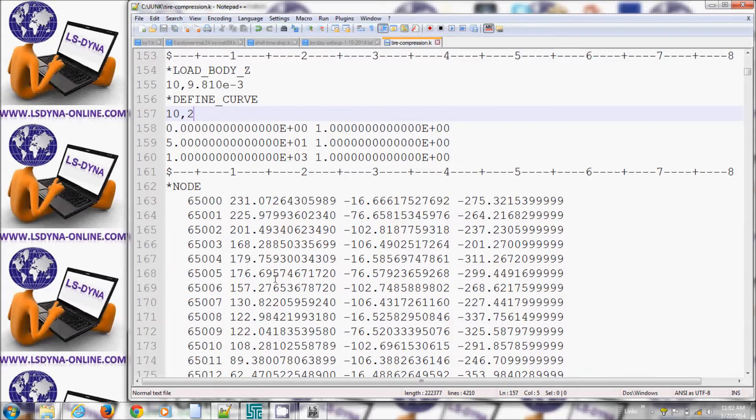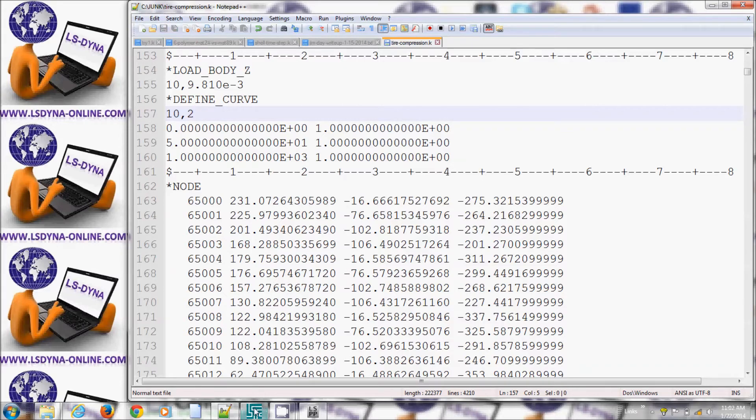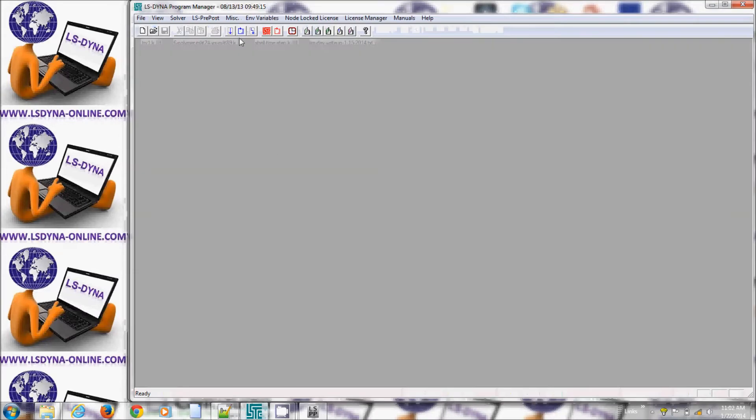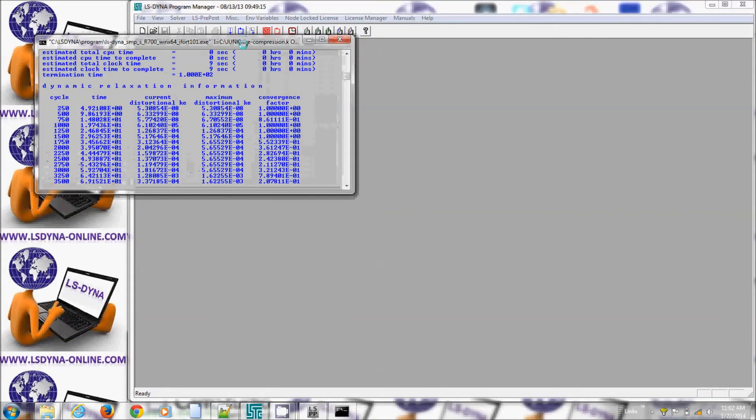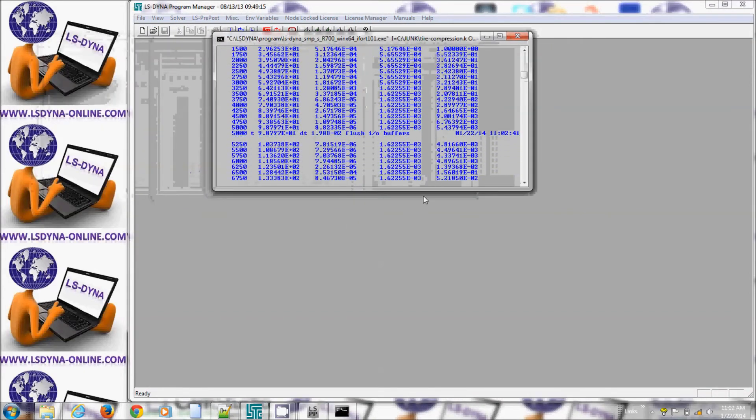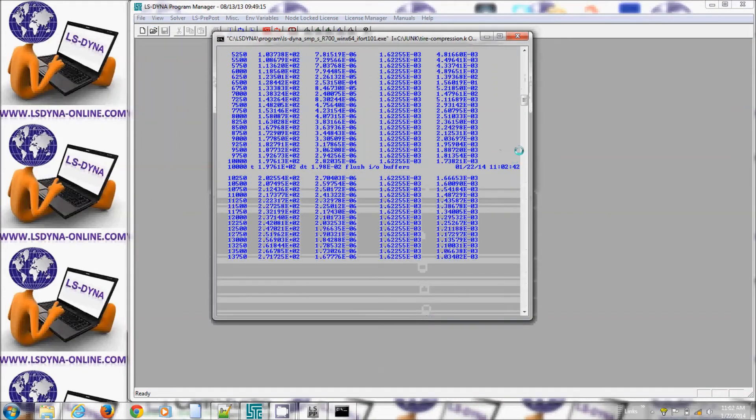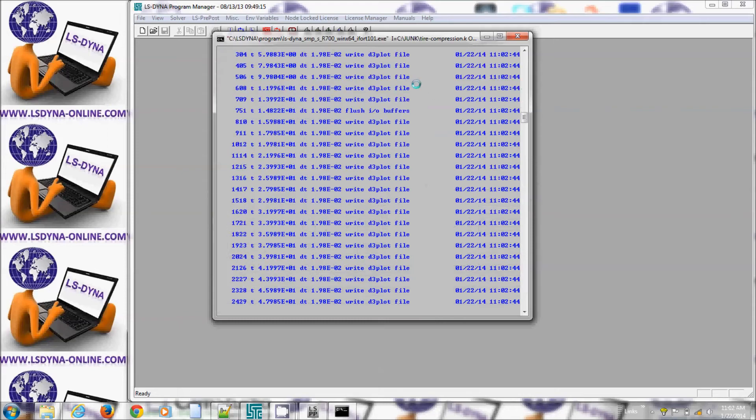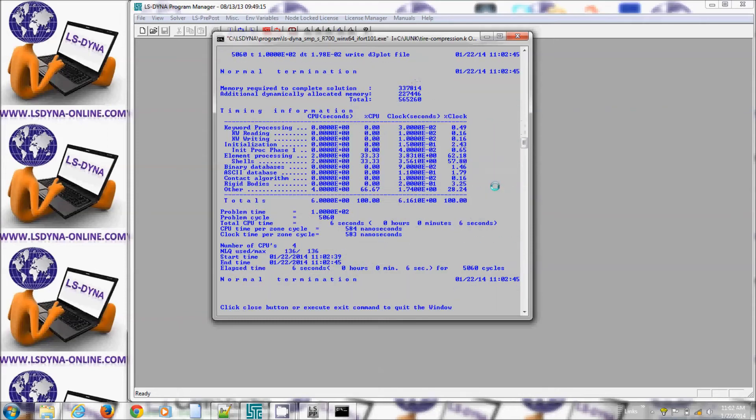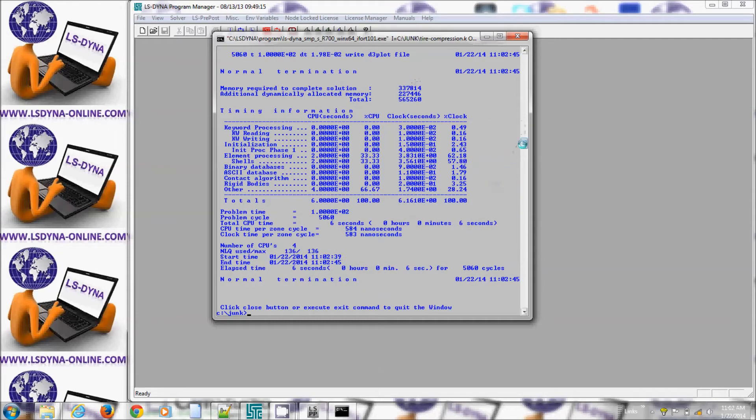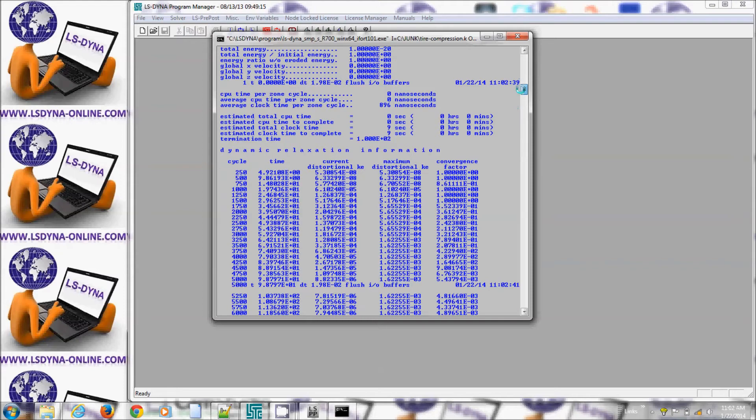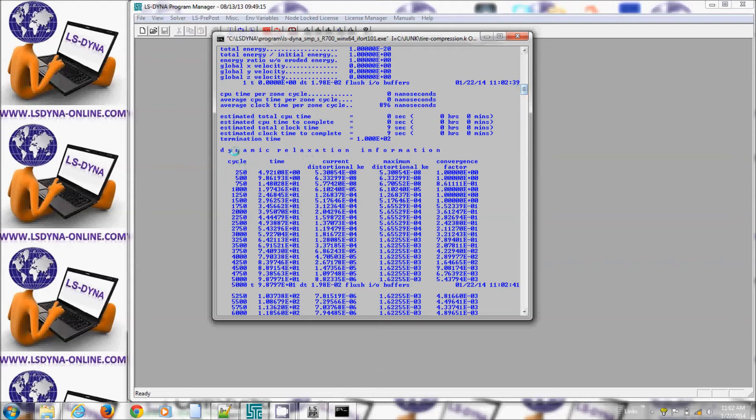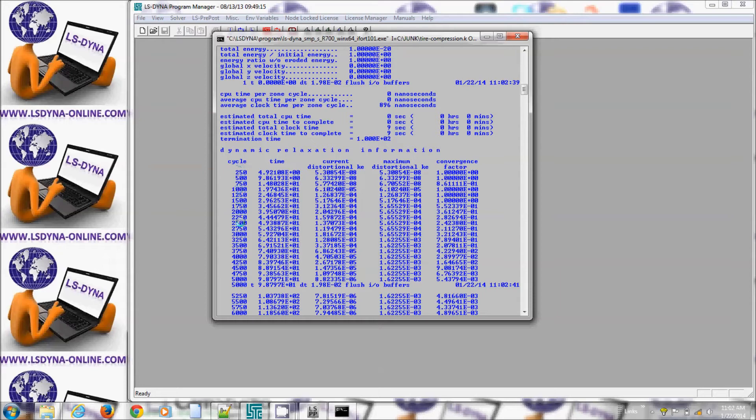So now if I run it I see that the window looks different in LS Dyna. It's doing some kind of an iterative solution. So if I scroll up here I will see statement of dynamic relaxation information and you see number of cycles.